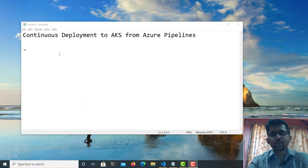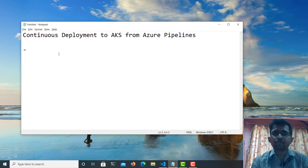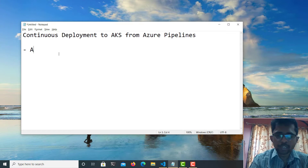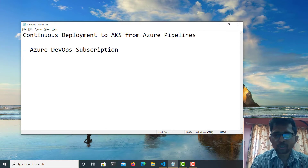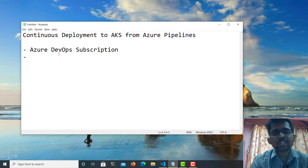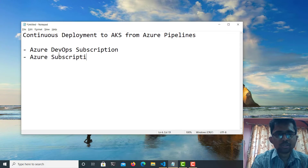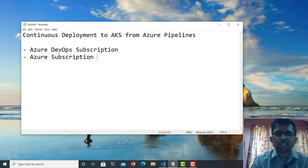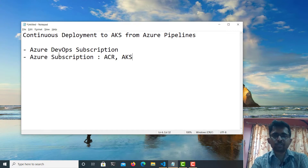In order to understand the components or services that will be used in this demo, number one, you will need an Azure DevOps subscription. Second, you need an Azure subscription to create AKS and ACR. We'll be creating two components: number one is Azure Container Registry, and the other one is Azure Kubernetes Service.